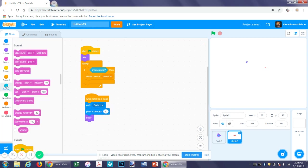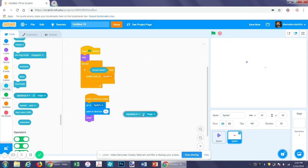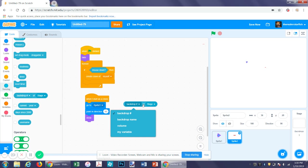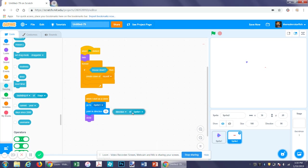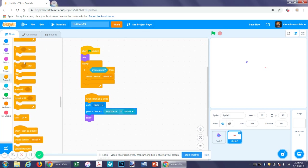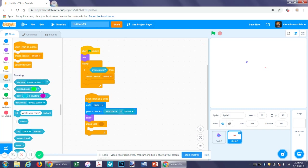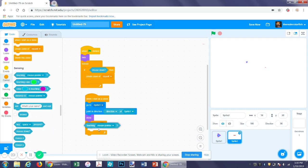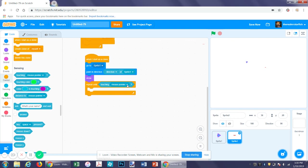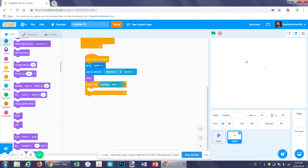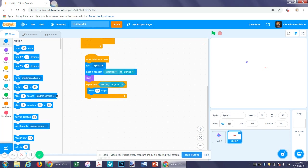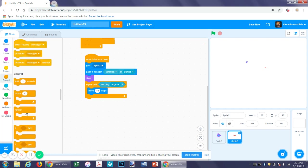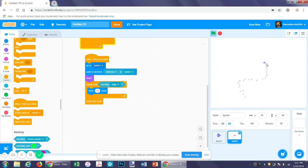And then if we go into sensing and get the block backdrop number of stage, if we switch stage to sprite one, we can find direction. So it will point in the direction, then get a repeat until function and tell it repeat until touching edge, which is under the one that has touching mouse pointer. You just click the drop down menu. If touching edge, then we want it to move a lot faster than our spaceship. Since our spaceship is moving six pixels, this one will move 10 pixels per frame. And then at the end of that, we want to put a delete this clone. So now we can shoot little lasers.